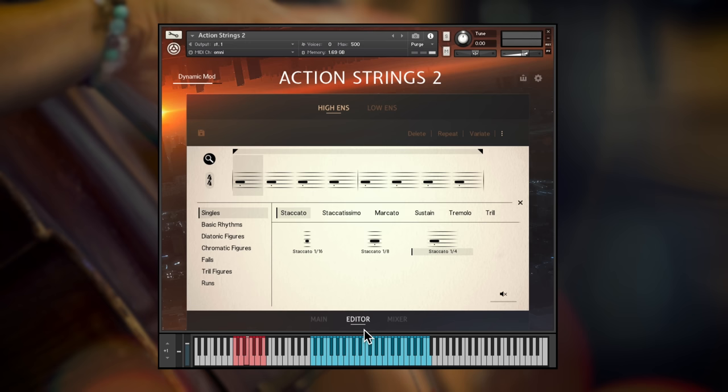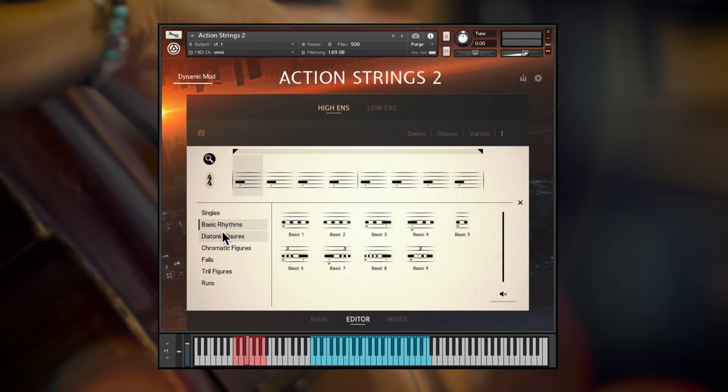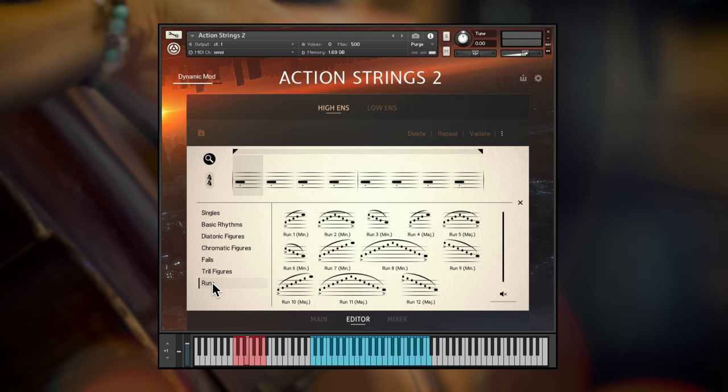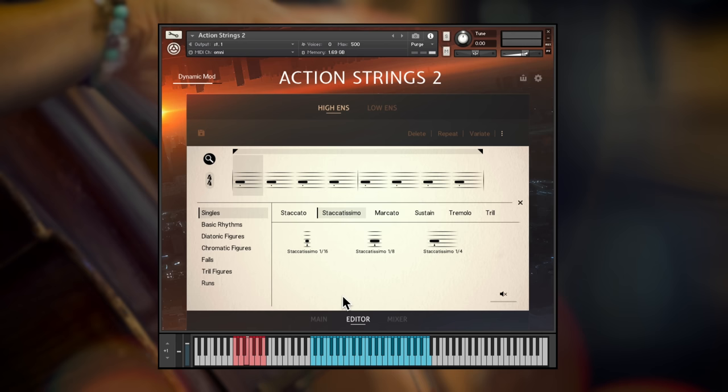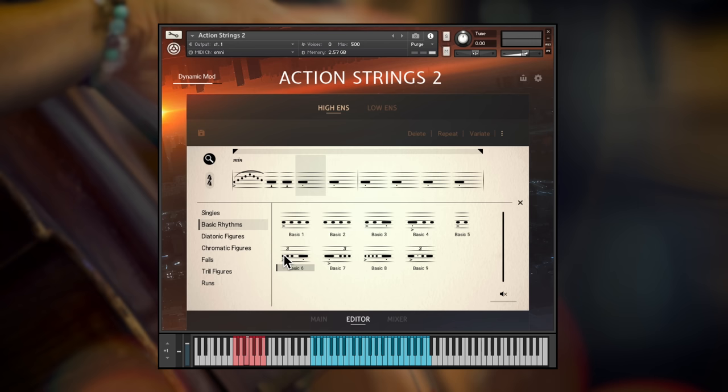Hitting this magnifying glass or double clicking directly on a live module will open options to change the modules. It's as simple as choosing from the categories: single notes, basic rhythms, diatonic or chromatic figures, falls, trill figures, major or minor runs, and just for the low ensemble, crescendos. The engine will intelligently edit the playback of the live modules to give you the best performance. All you have to do is choose the modules and adjust the envelopes and playback modes to taste.